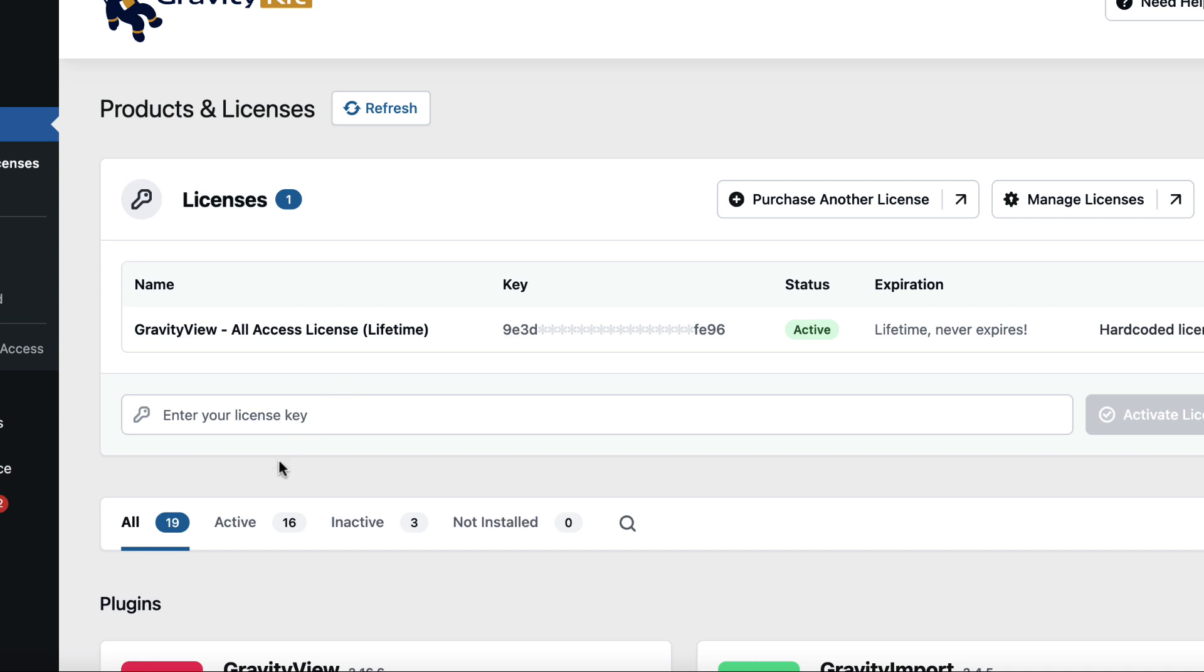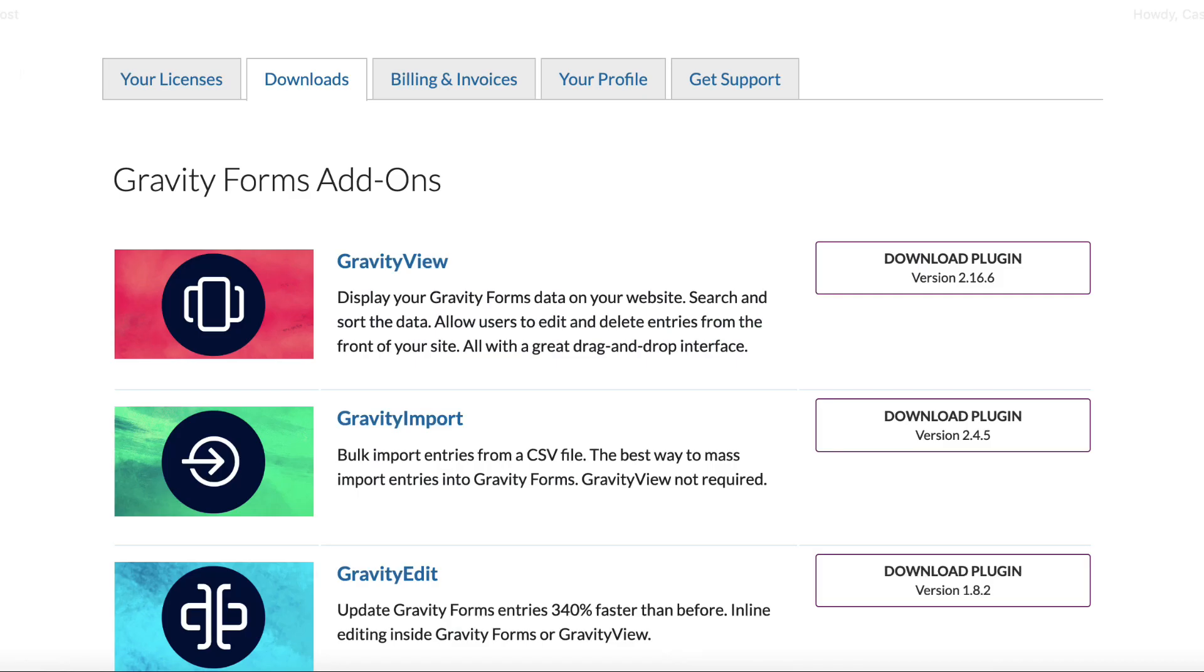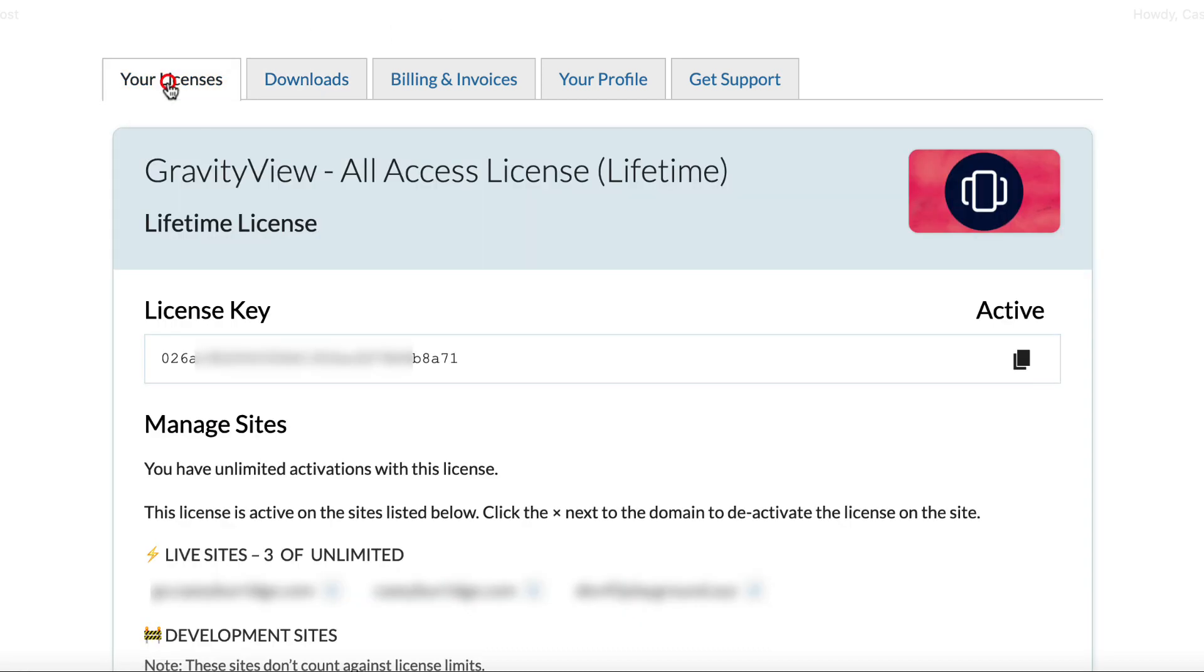So we're going to need to enter the license key here in this box. So we're going to head back to our GravityKit account page and just click on this tab here that says Your Licenses. And here is our license key here. So to copy it, we can just click on this button and that's automatically copied to our clipboard.